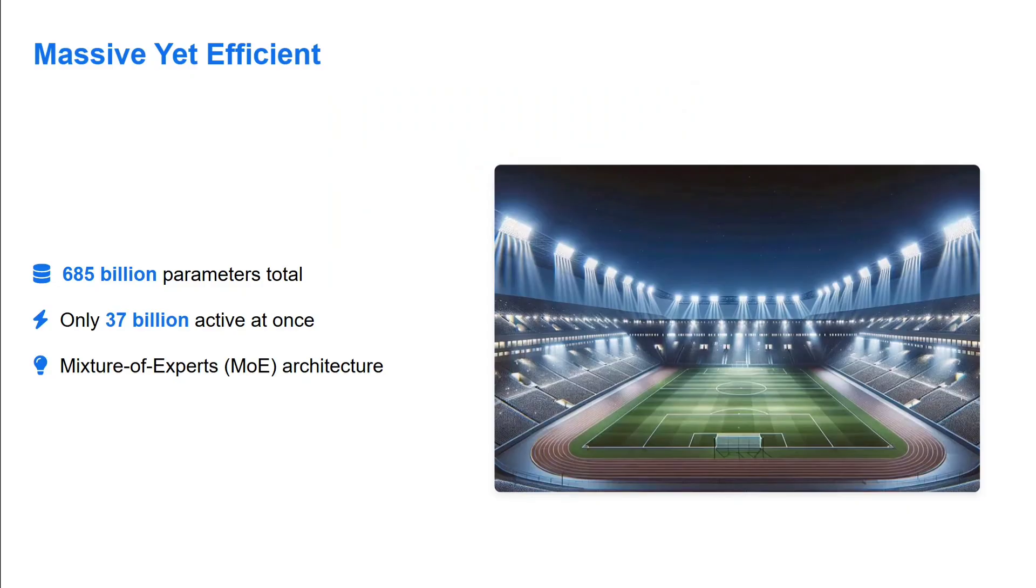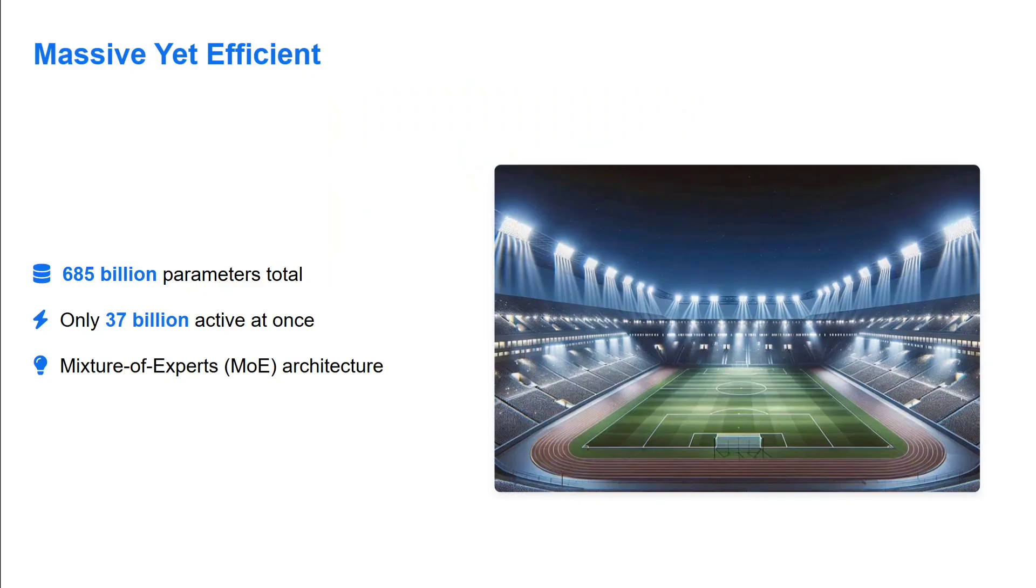It's quite massive - 685 billion parameters. Before that they were handling 671, so they've increased the model size by 14 billion more. It's mixture of experts again with 37 billion parameters activated at once. They're not coming up with smaller size models, they're still building in that range.